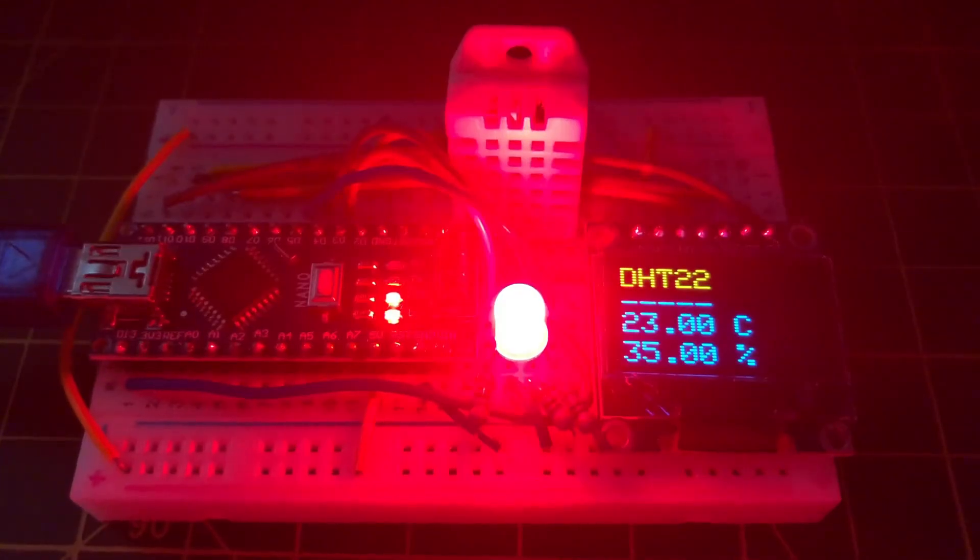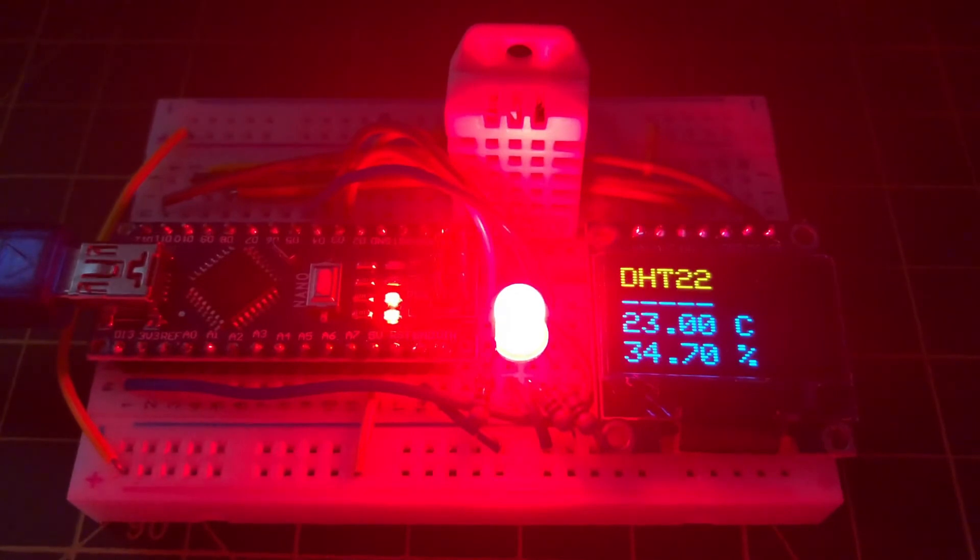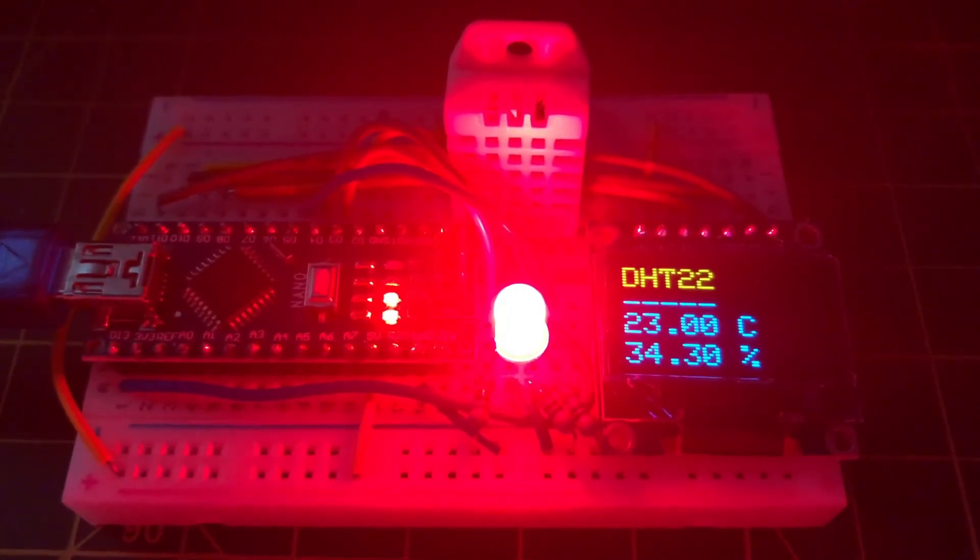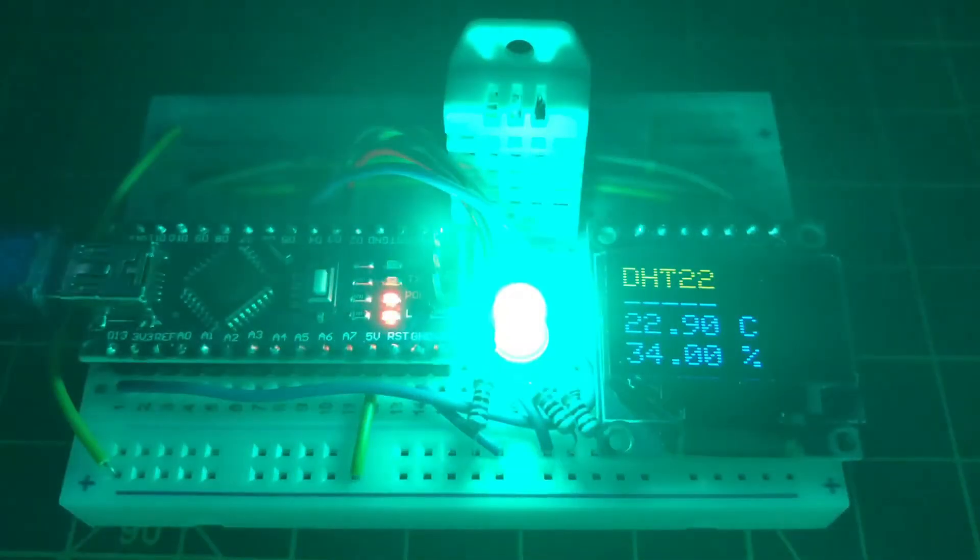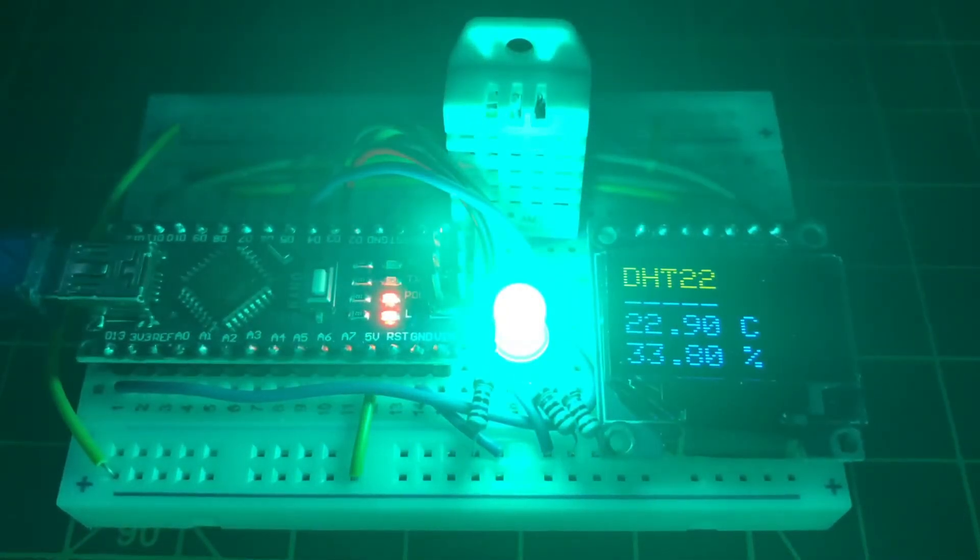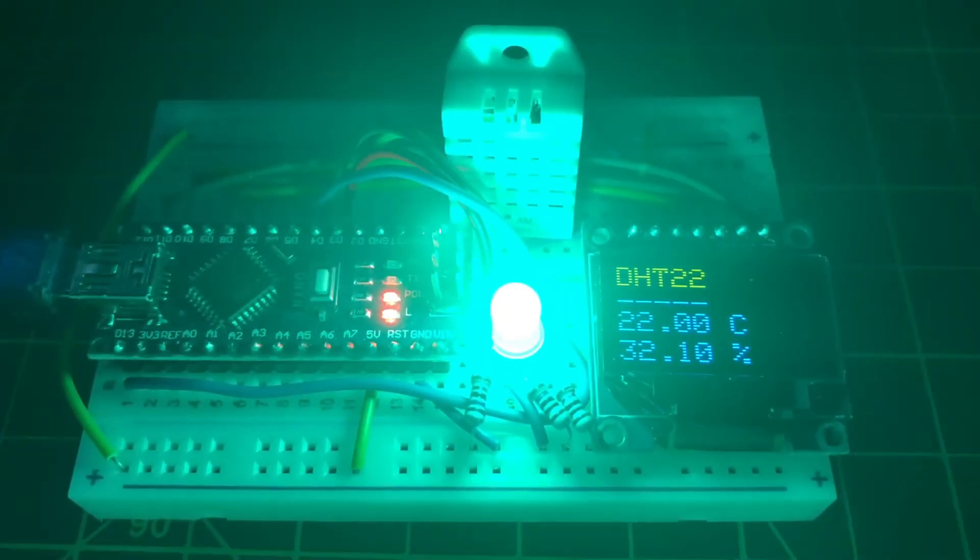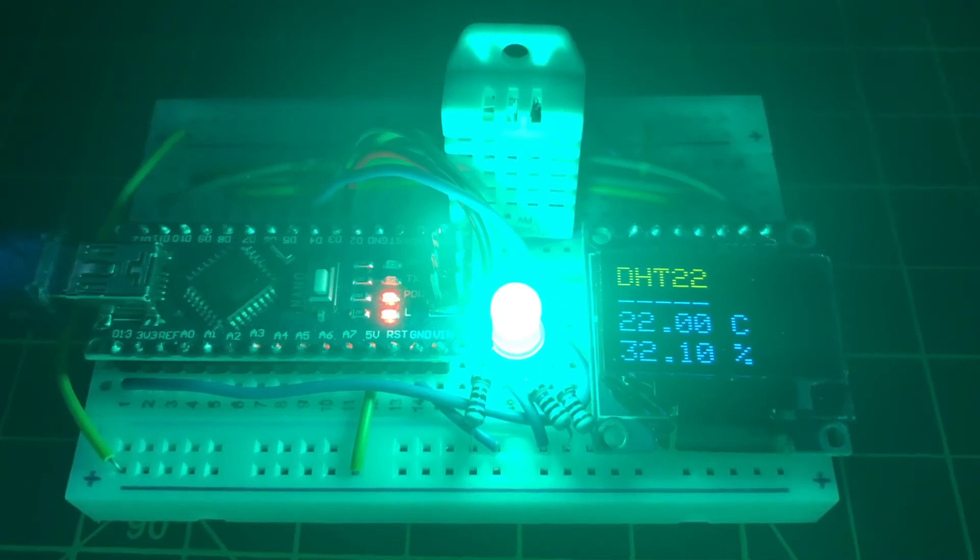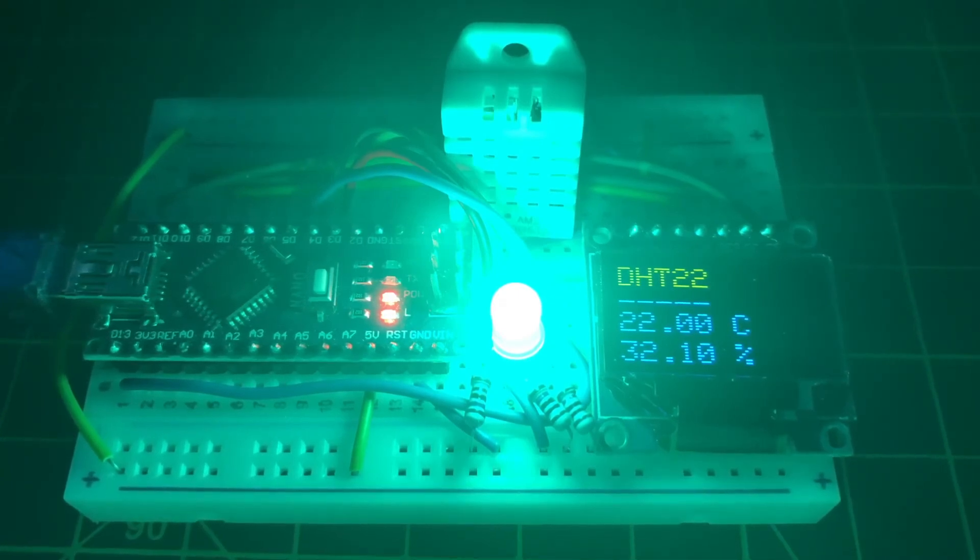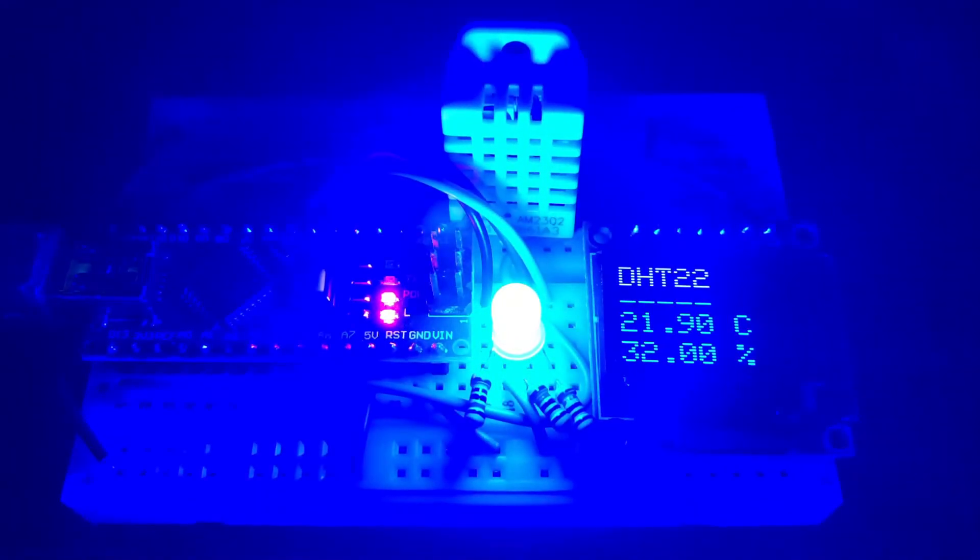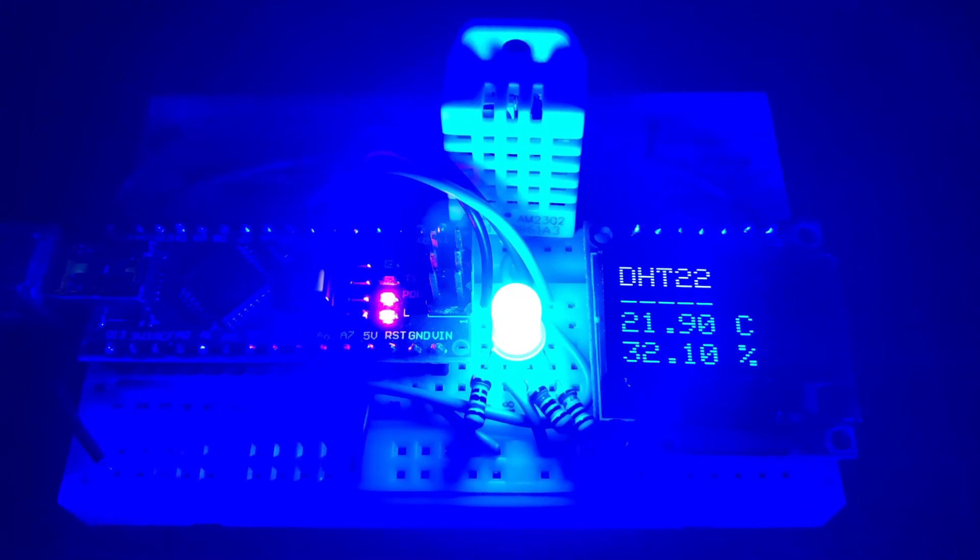When the temperature is greater than 22 Celsius, the red LED is turned on. When the temperature is at 22 Celsius, the green LED is turned on. And when the temperature is less than 22 Celsius, the blue LED is turned on.